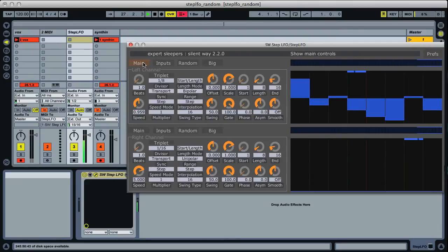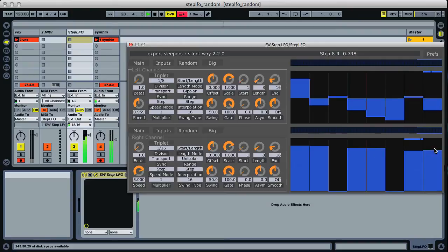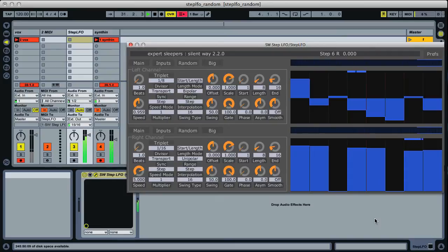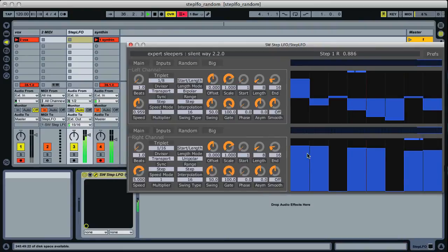So let's get the sequence running. The first one I want to show you is the new gate control.